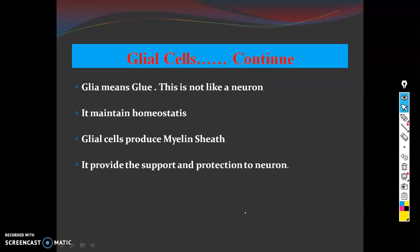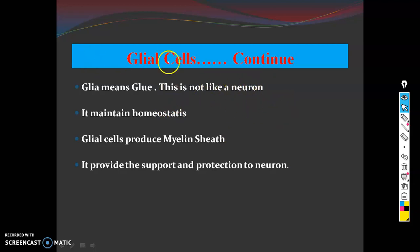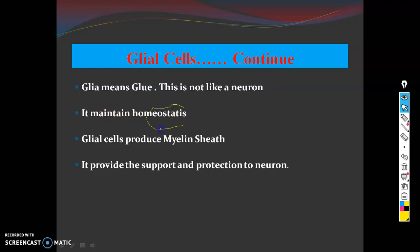Glial cells maintain the homeostatic status of the nervous system. Homeostatic status means balance — the balance of the body. They do not function like neurons in terms of structure or electrical activity, but rather they maintain this homeostatic balance within the nervous system.